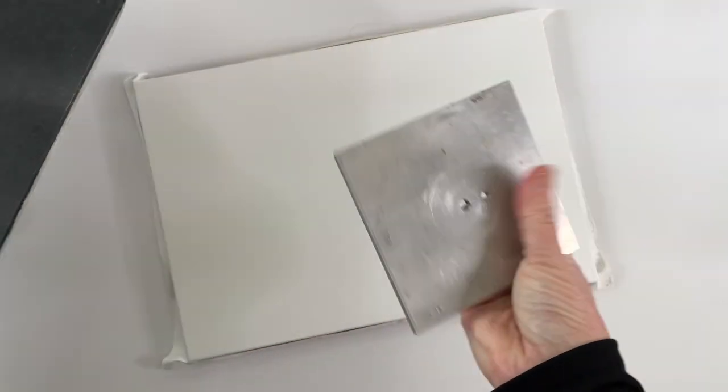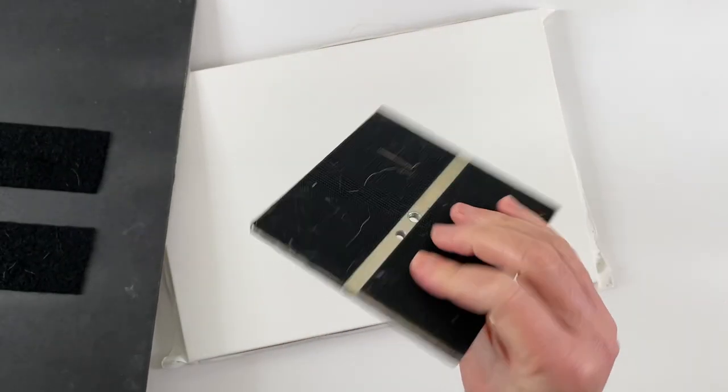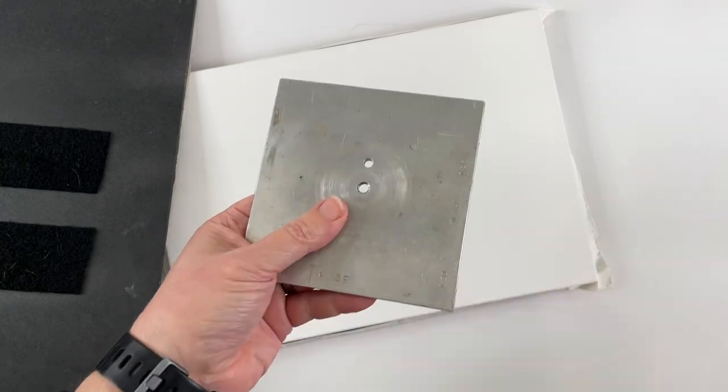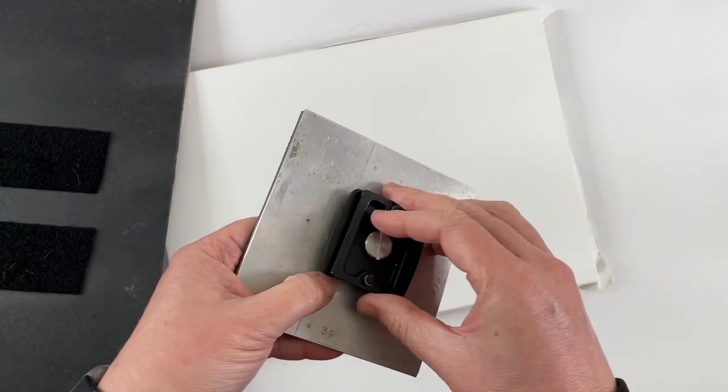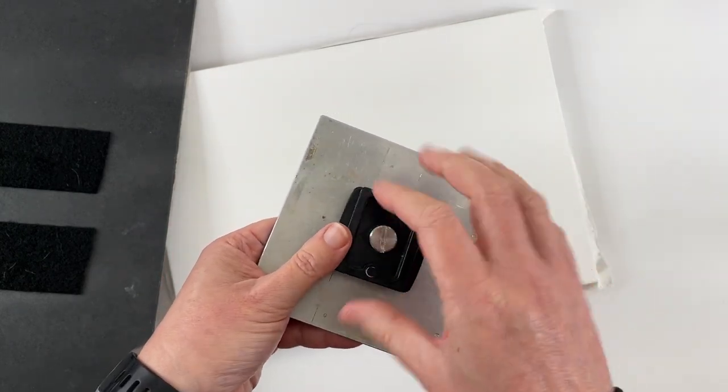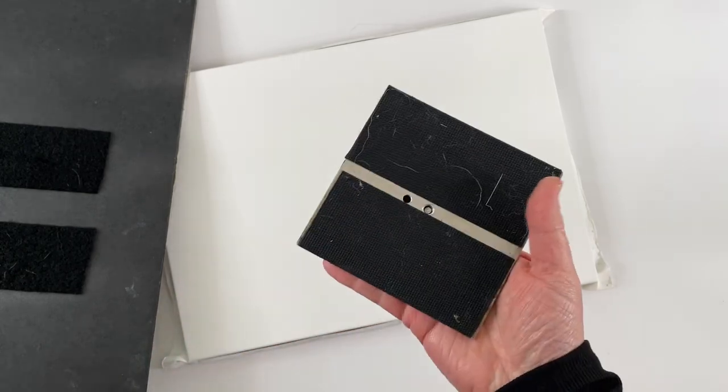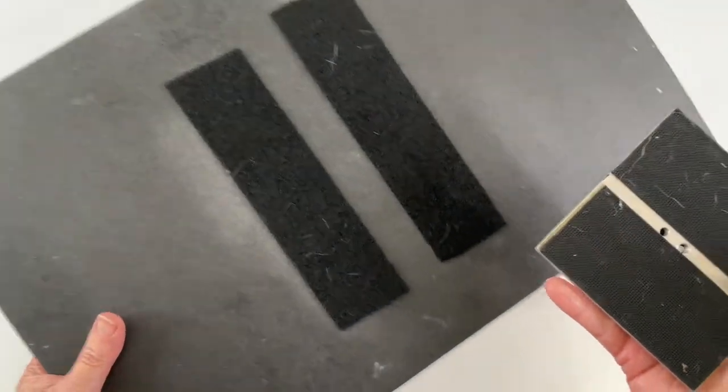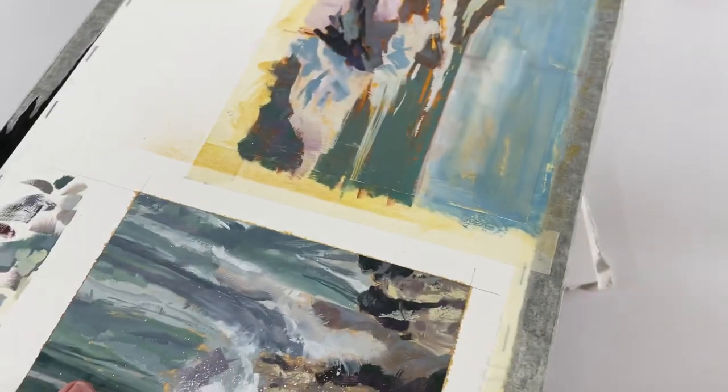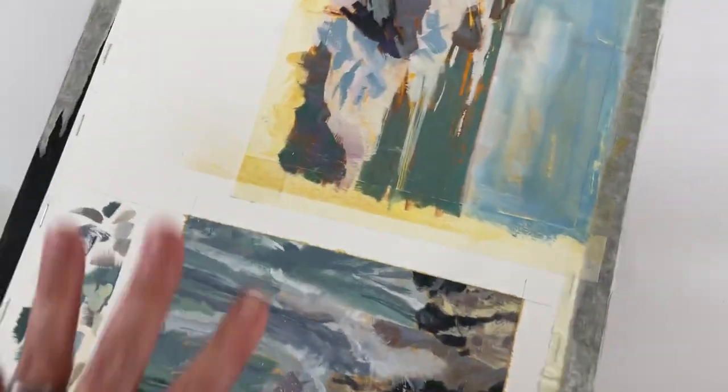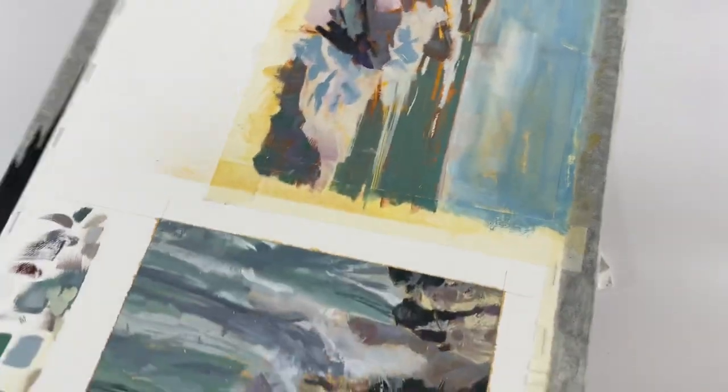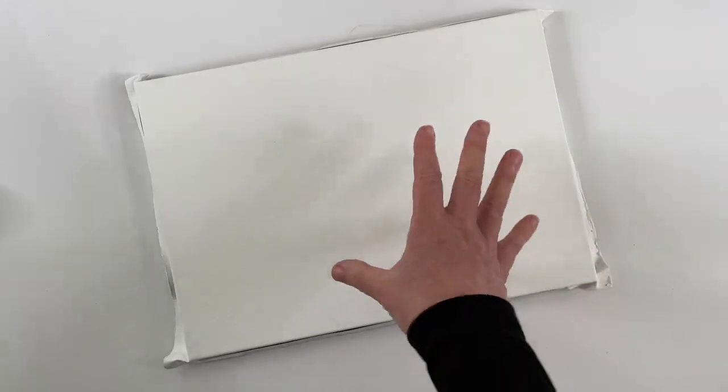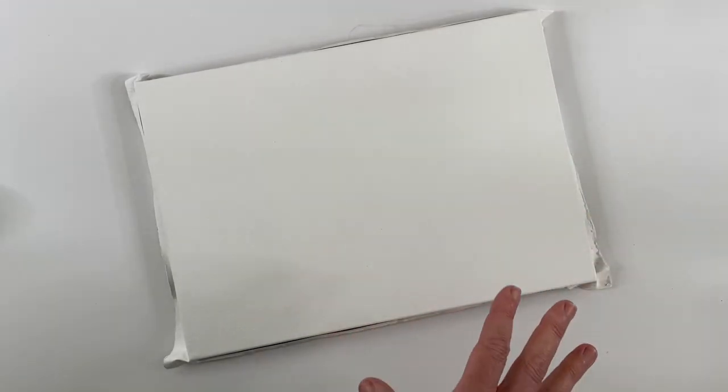This is an aluminum plate that my husband made for me and it has the tripod threads right there, so my quick release gets screwed into there. Then I use velcro to attach to the back of a piece of gator board. So this system weighs just a pound and this weighs one pound 13 ounces.